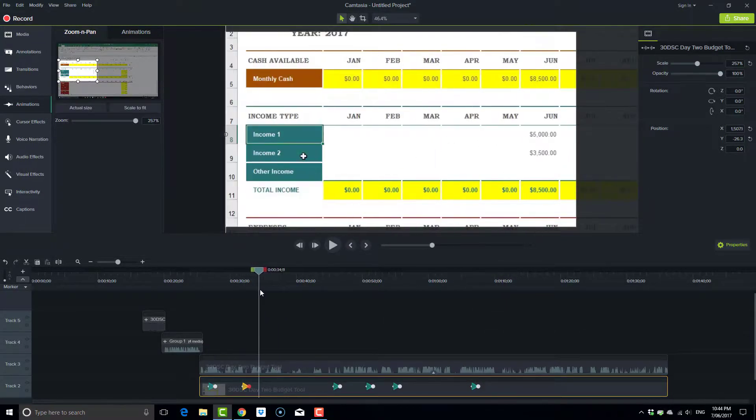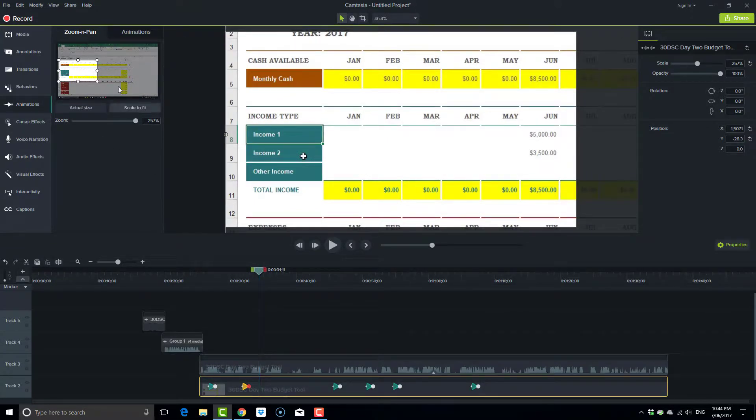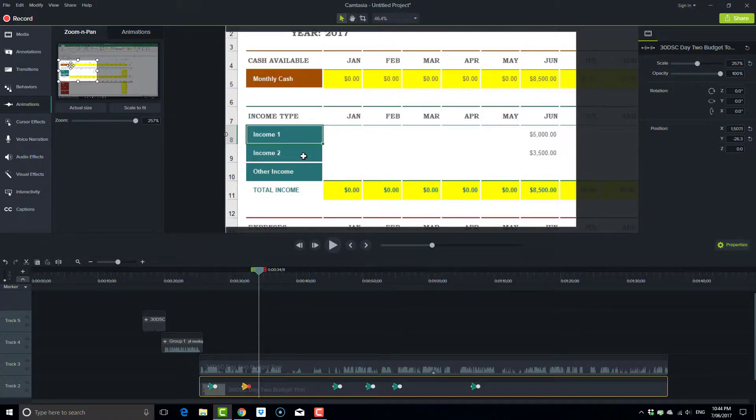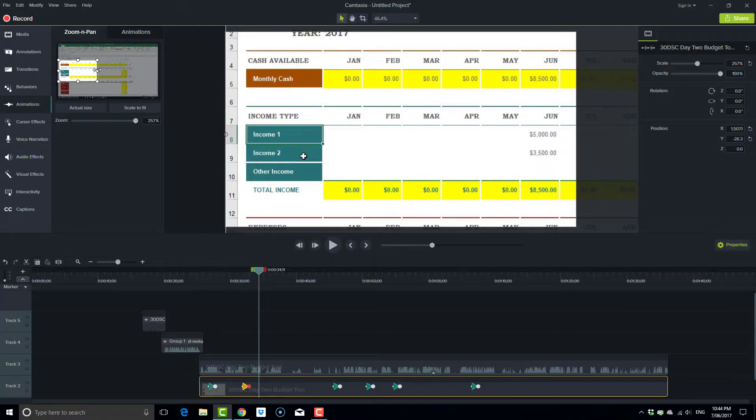So you go to animations, make sure zoom and pan is selected, and once you've got the right adjustment or you've adjusted the zoom as you desire, it's simply a matter of moving that rectangle along to the point where you are wanting the person's eyes to focus on.